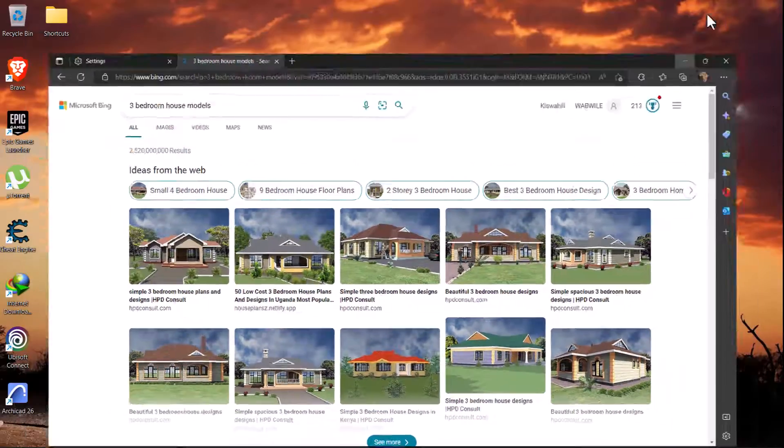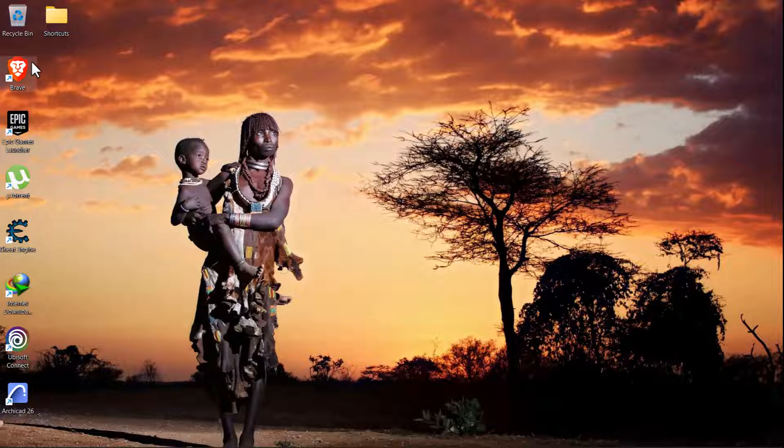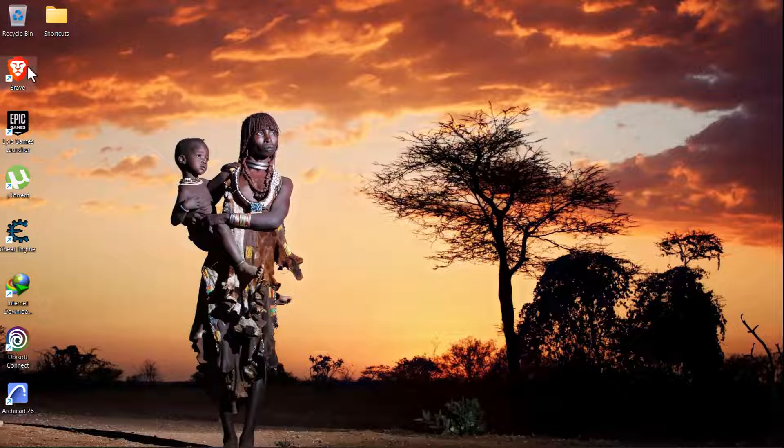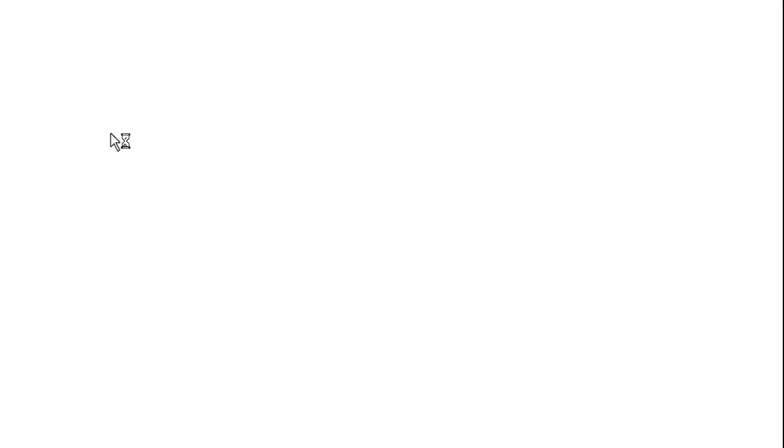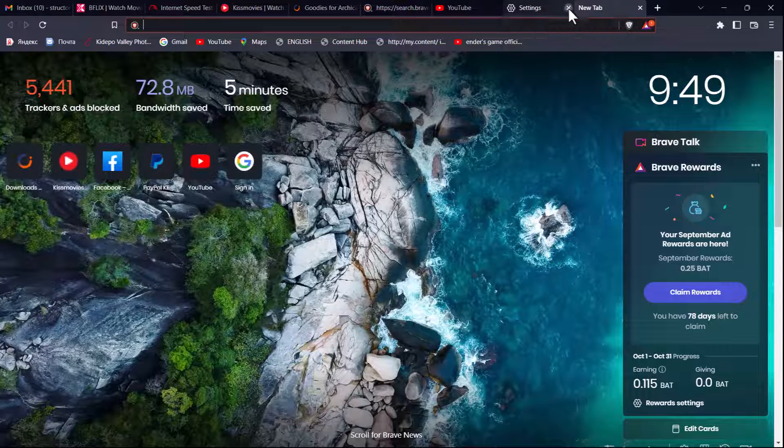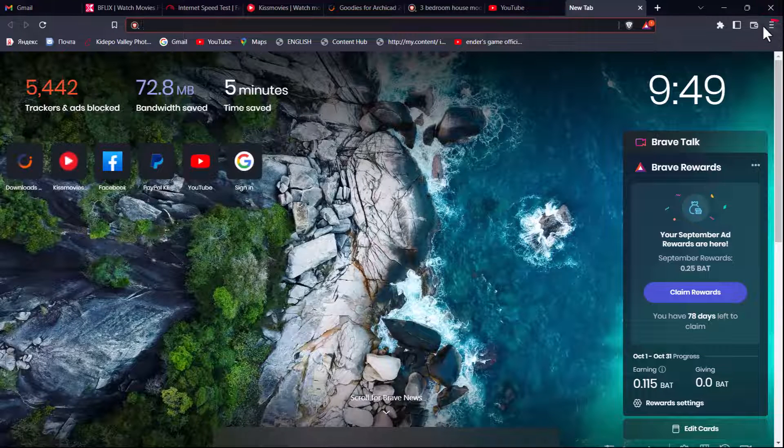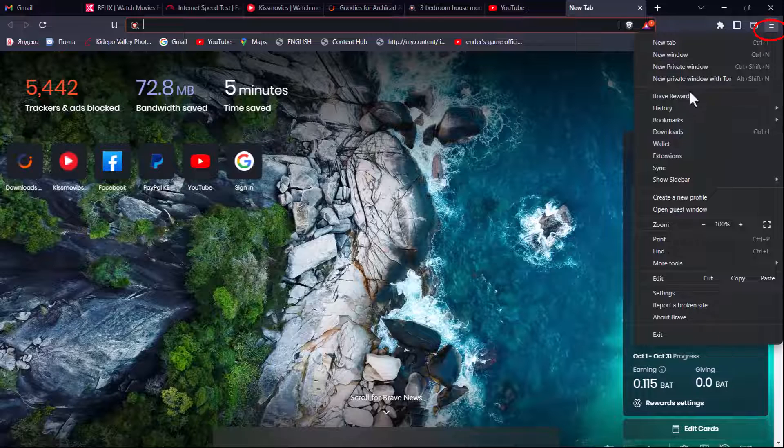Now to do the same for the Brave browser, I do use the Brave browser as well. So to do the same for the Brave browser, again you just go to settings, click here, you go to settings.